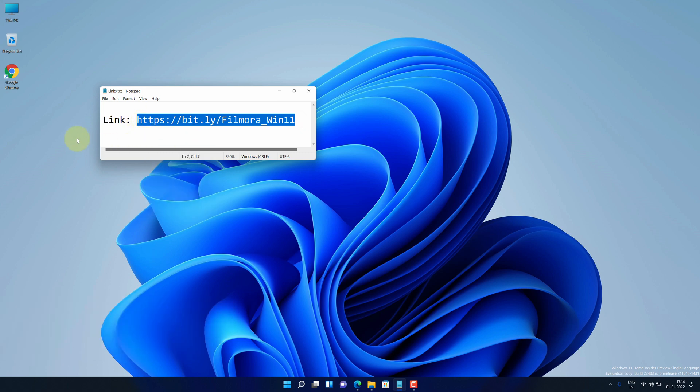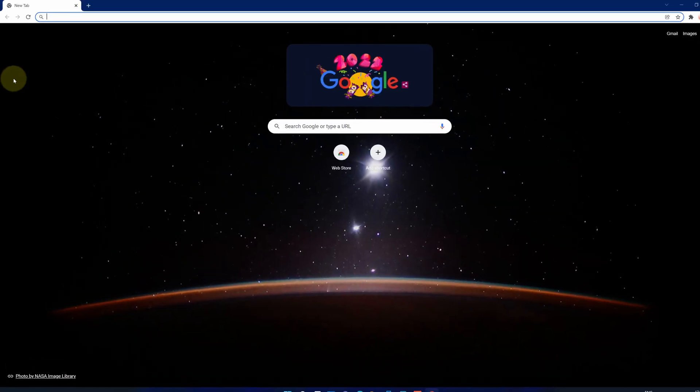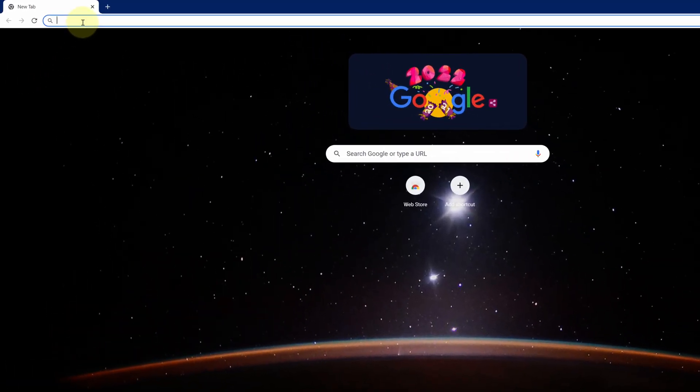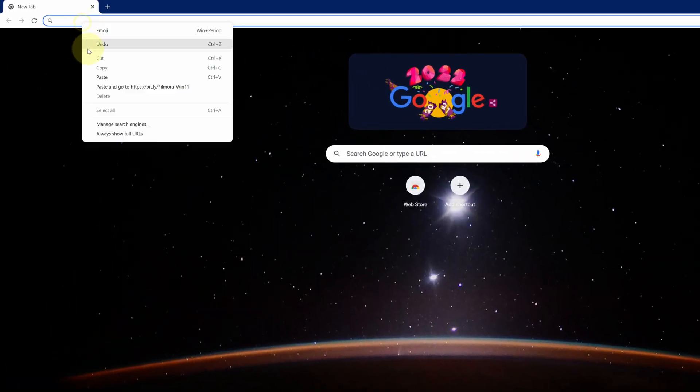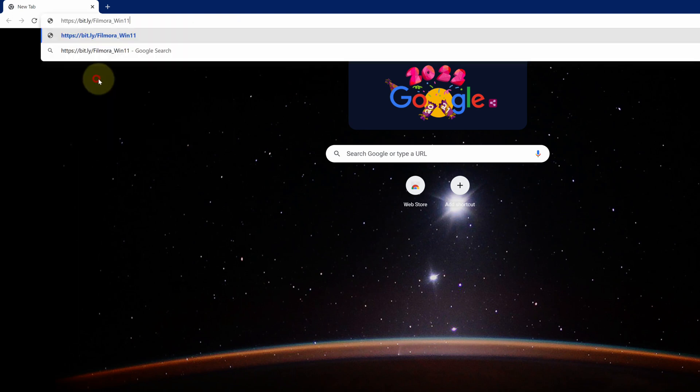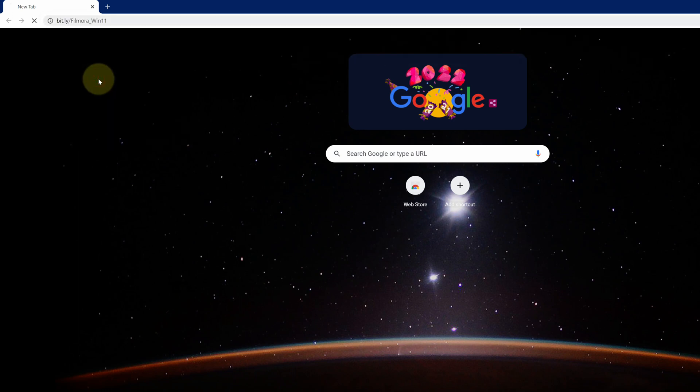Now open up your favorite web browser. I am using Google Chrome here. Then paste the copied link into the search bar and hit enter.